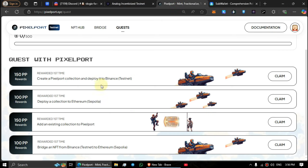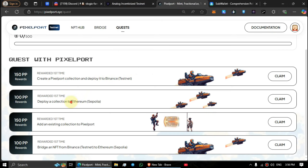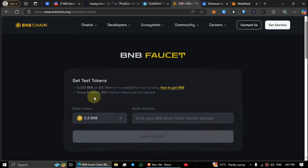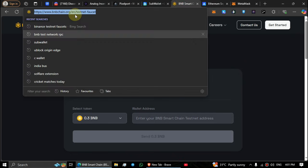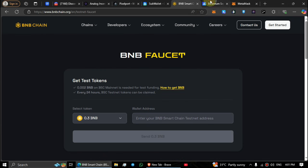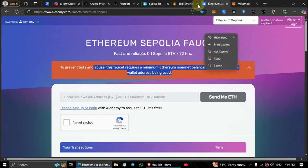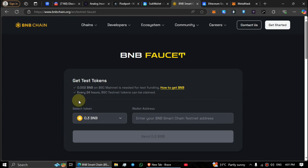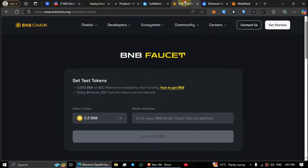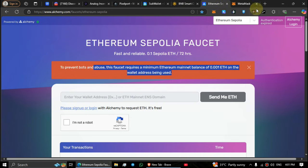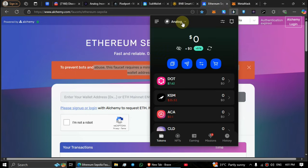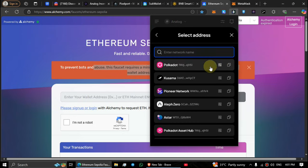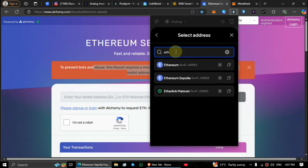First of all, we need to get BNB testnet and ETH Sepolia faucets to complete these tasks. The faucet links are provided in the video description. To claim faucet tokens, your wallet needs a small amount of mainnet funds. Use a wallet with sufficient funds to claim the faucet tokens and then transfer them to your sub wallet. Make sure to transfer faucets through sub wallet ETH address.